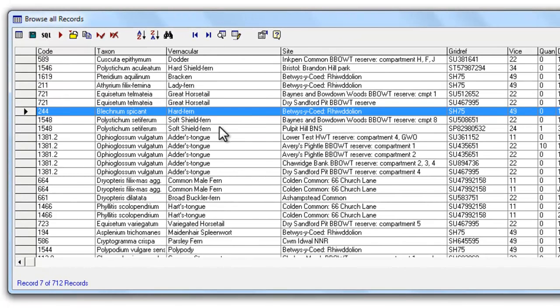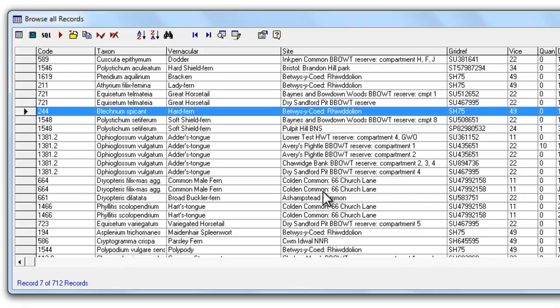So that's it for browse lists. As I say every time you run a query on Mapmate you get a similar looking sort of table and you'll be able to use those same buttons and functions each time you do that.